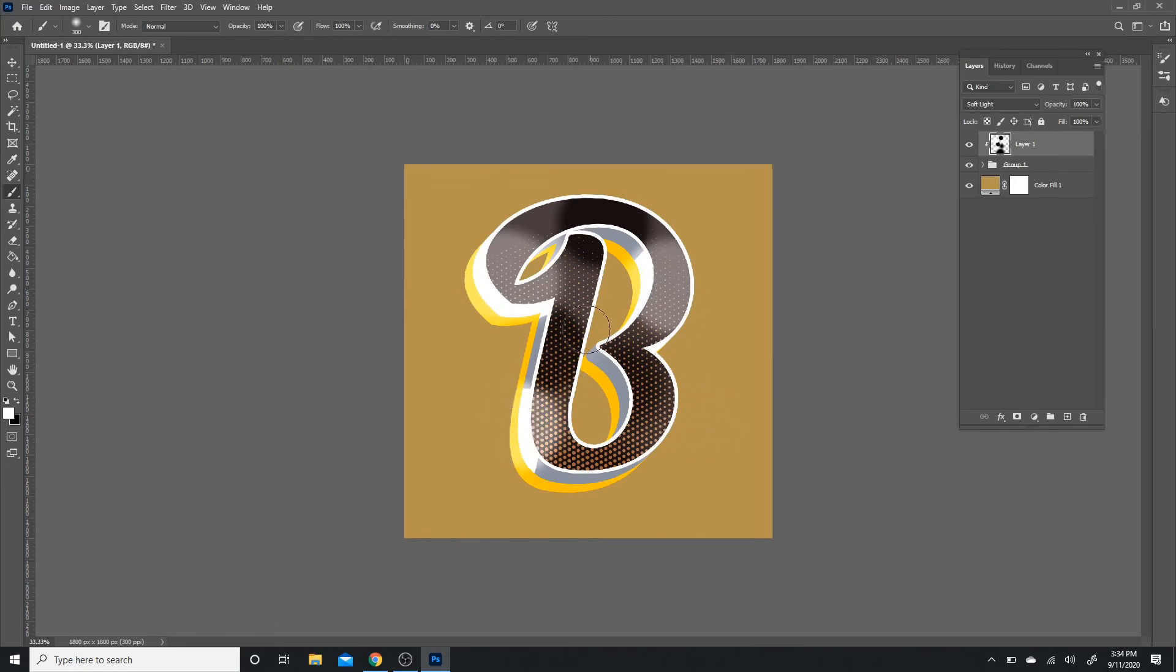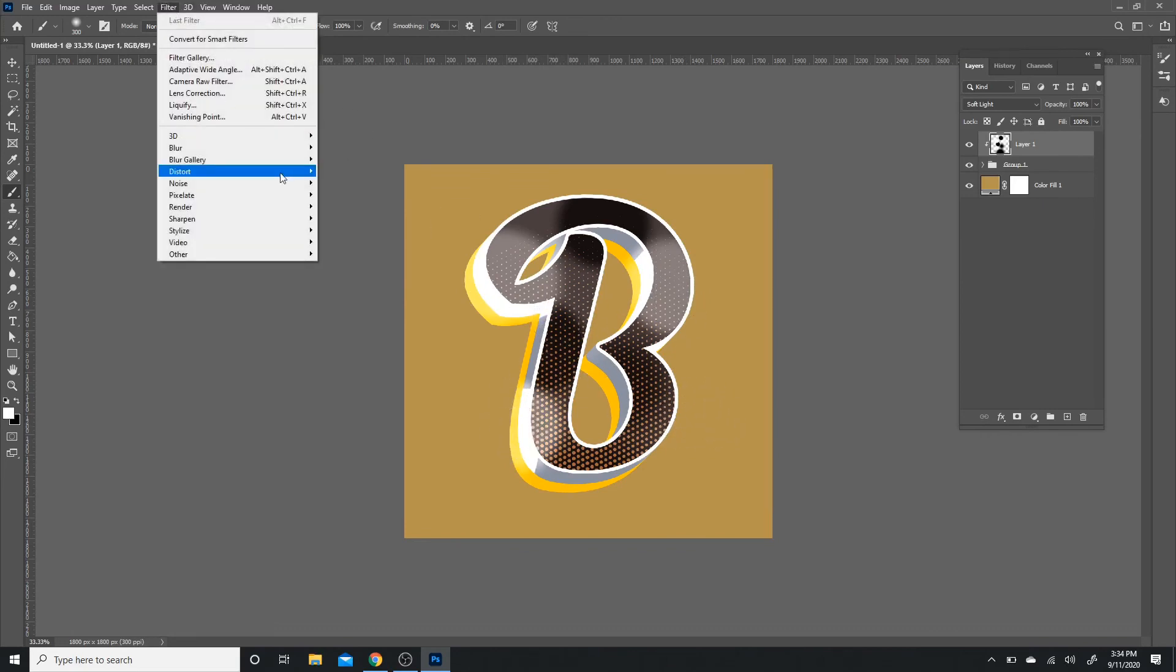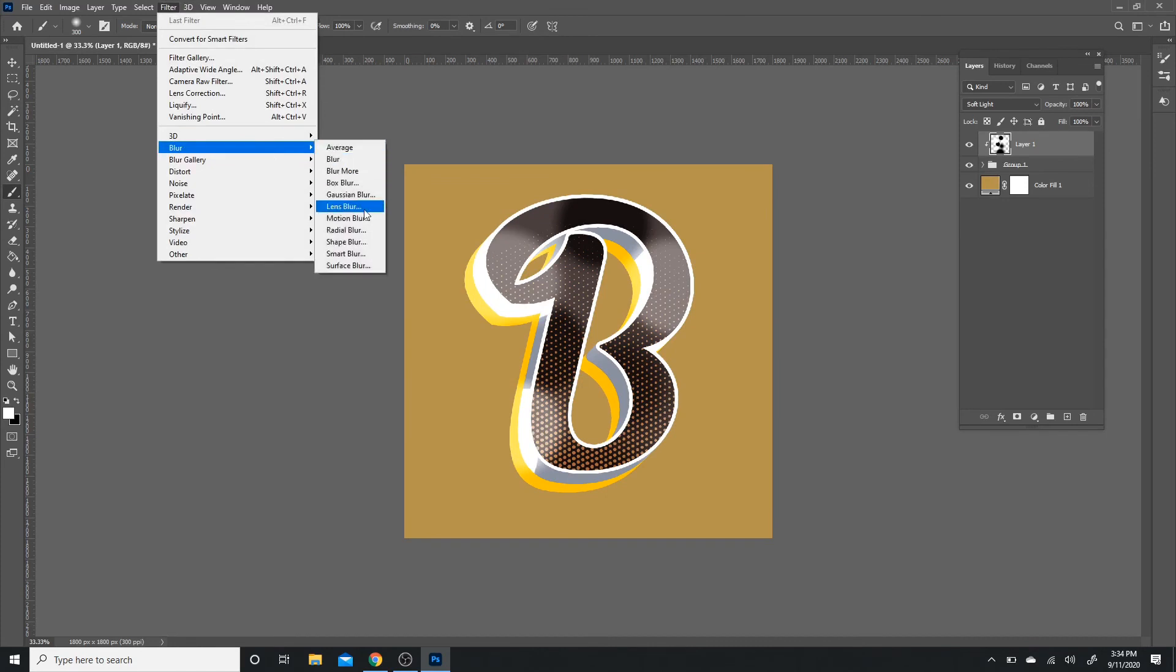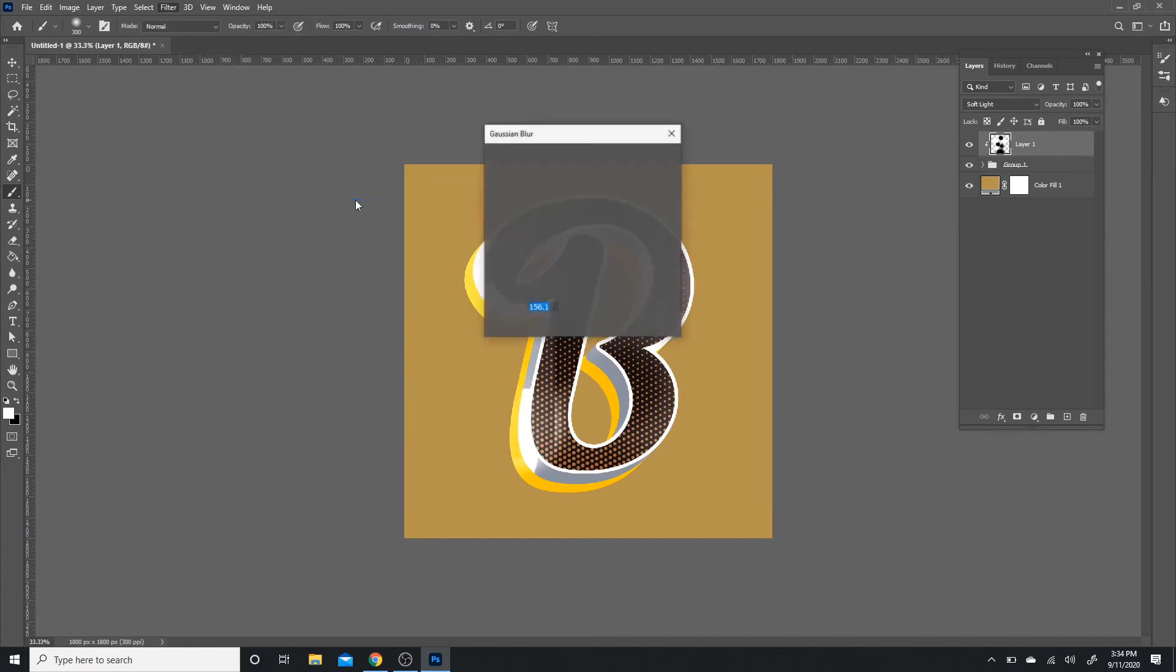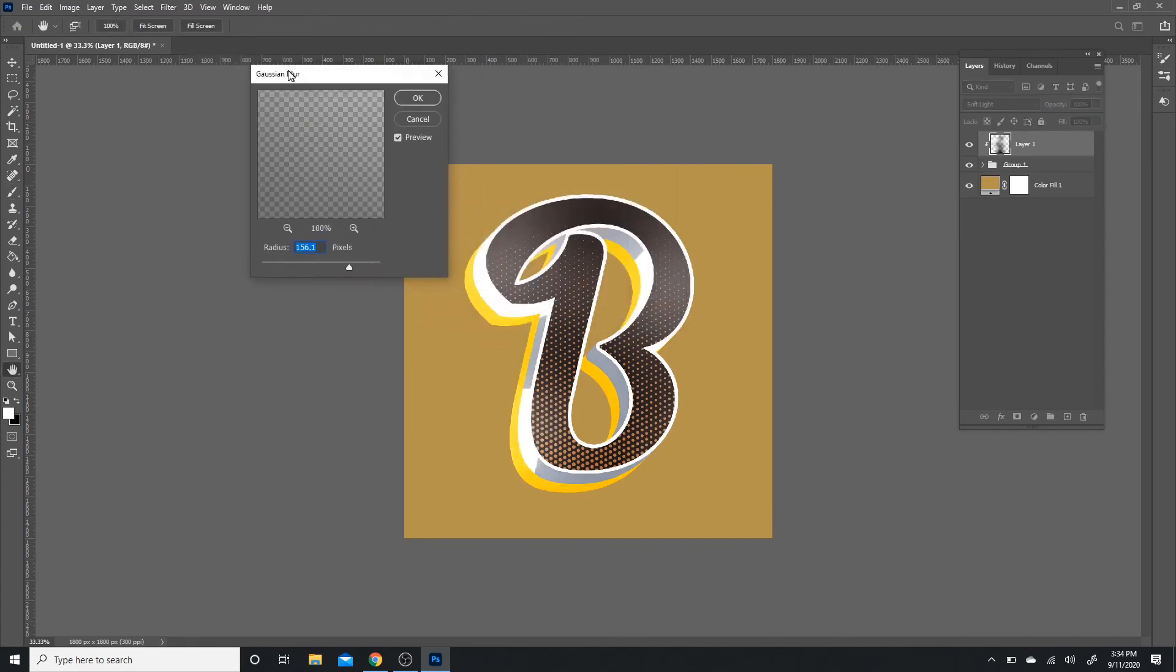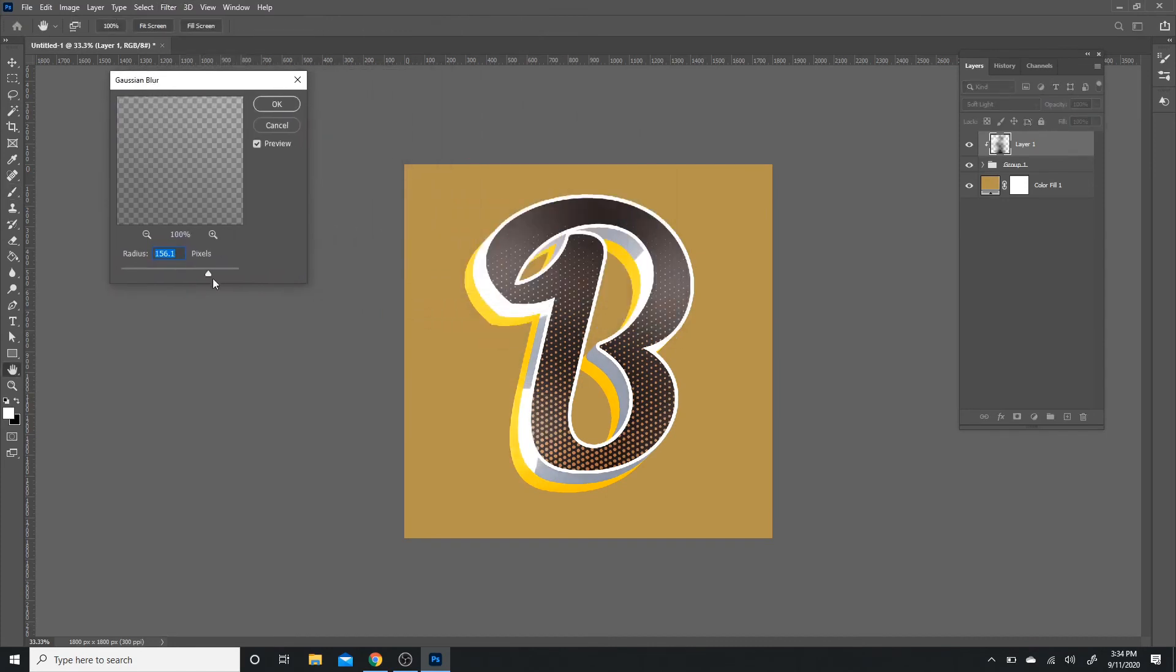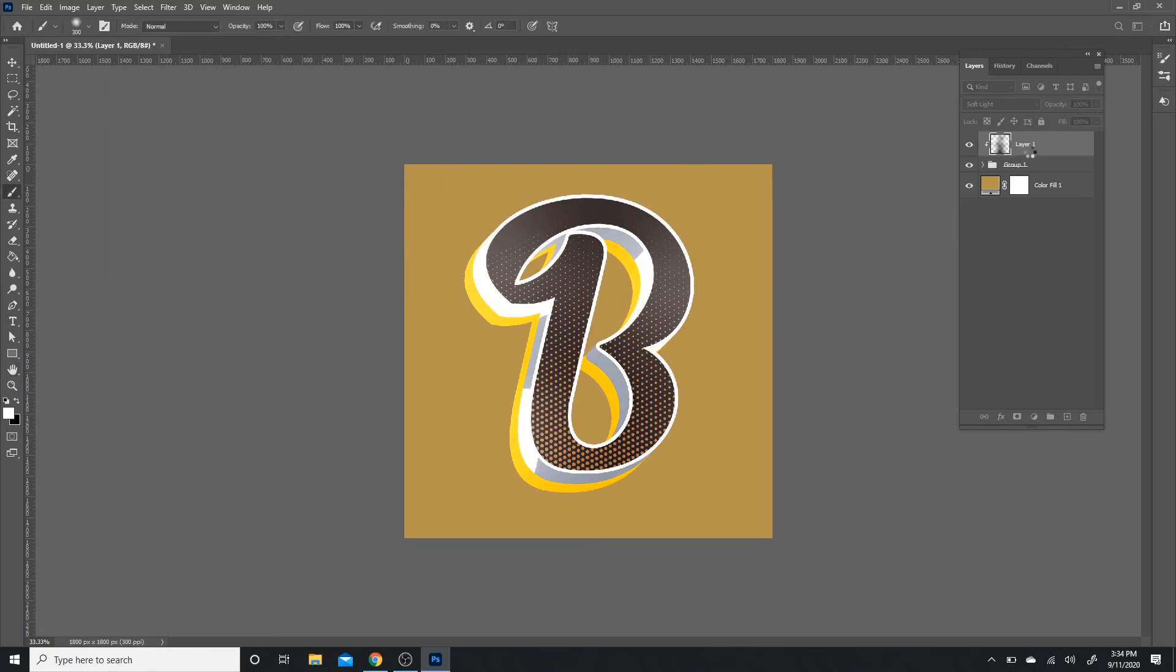And then Filter, Blur, Gaussian Blur. I'm just going to blur it so they blend enough where it's not overwhelming. Press OK. And then all I'm going to do is make the opacity set to 30%. And all it does, it just adds a little bit more depth and more color changing.